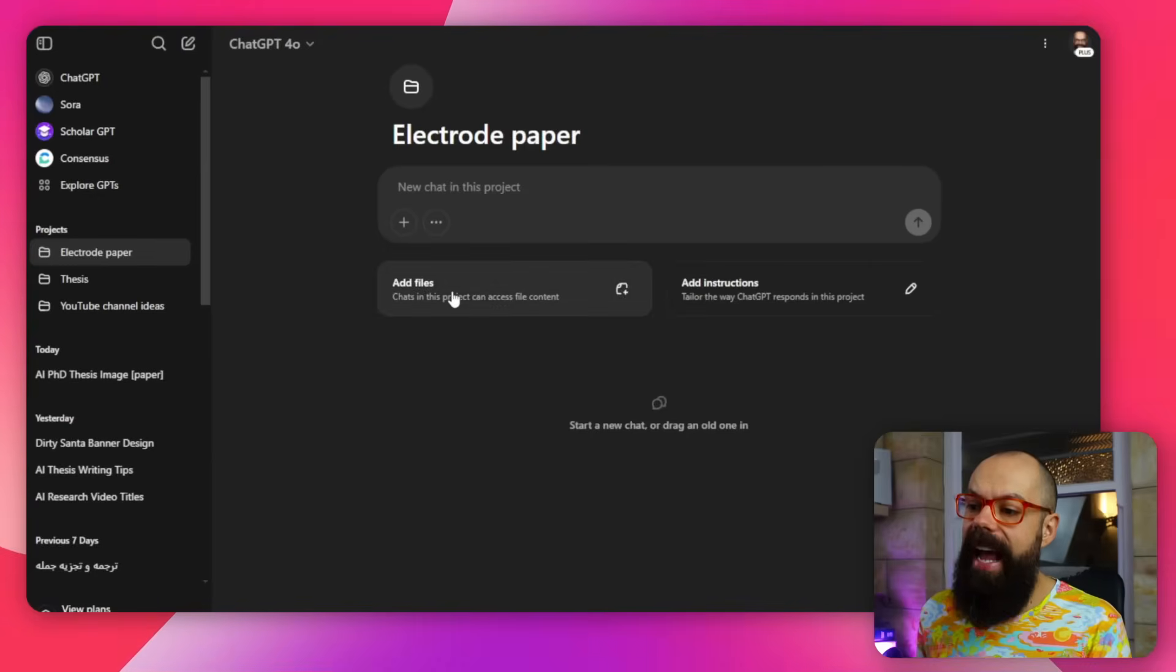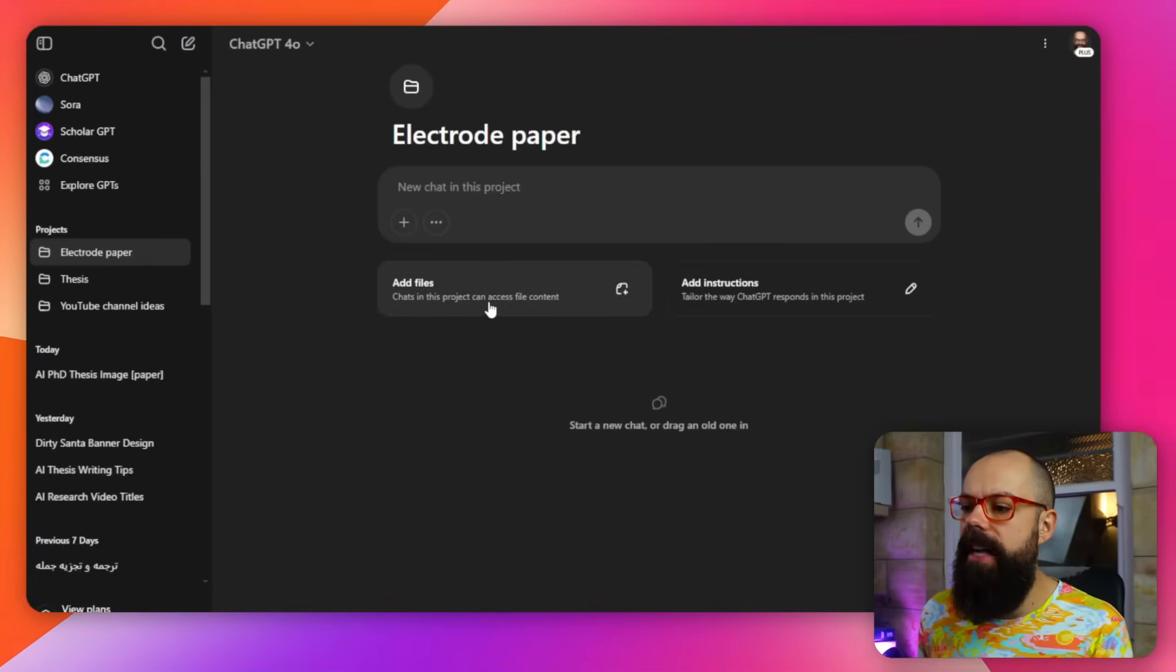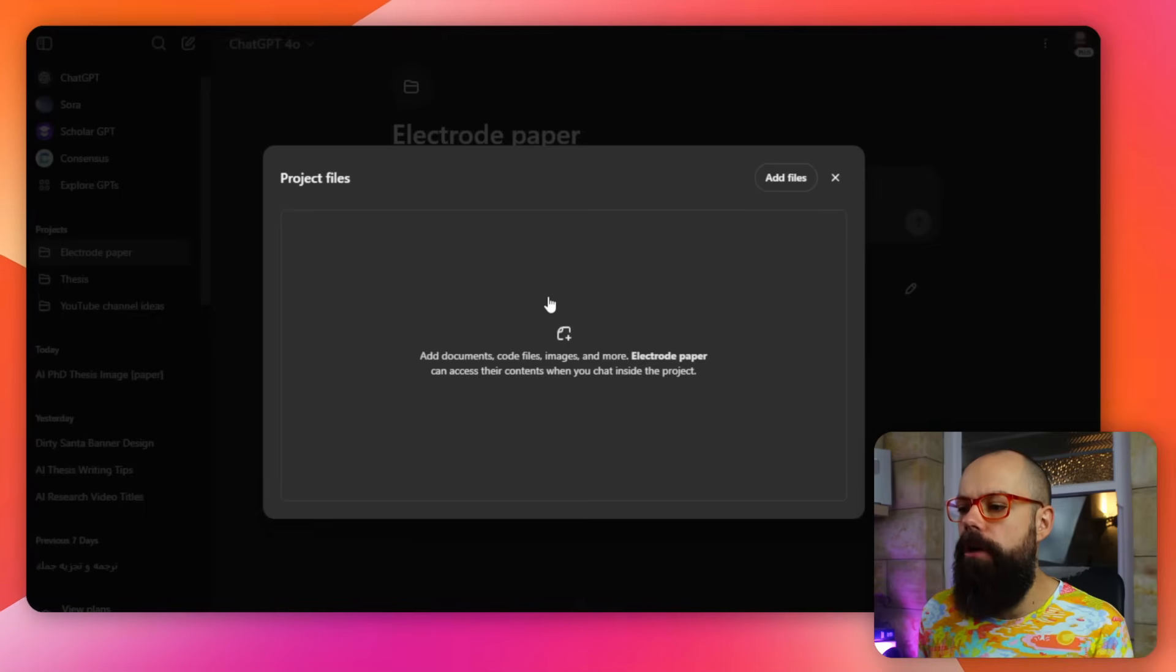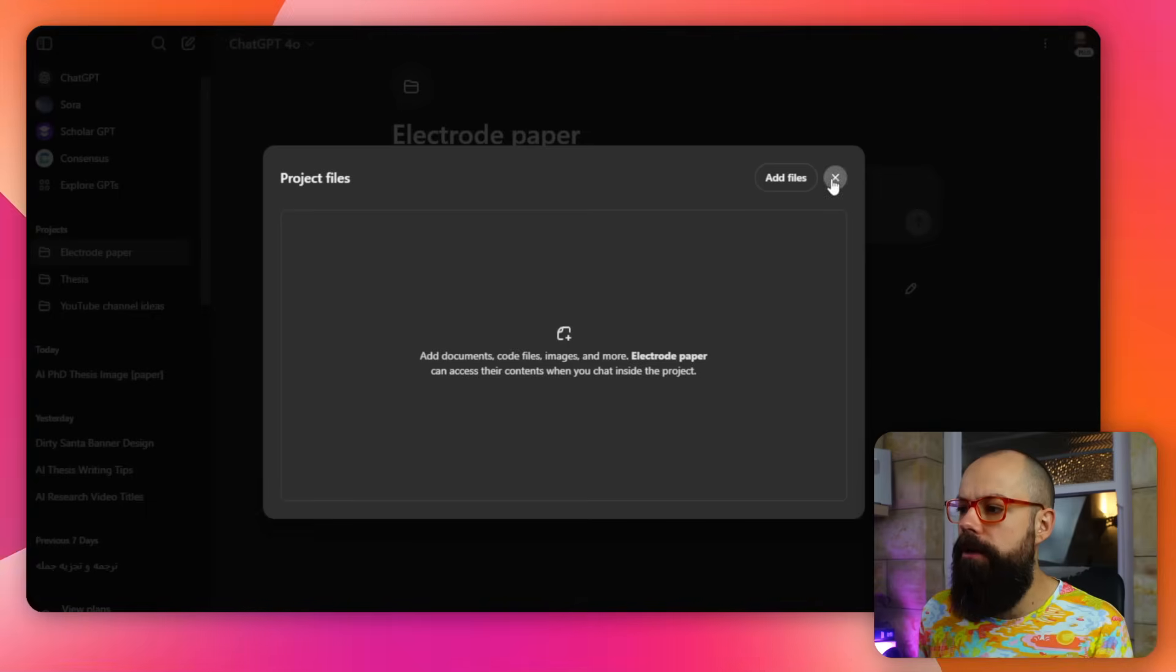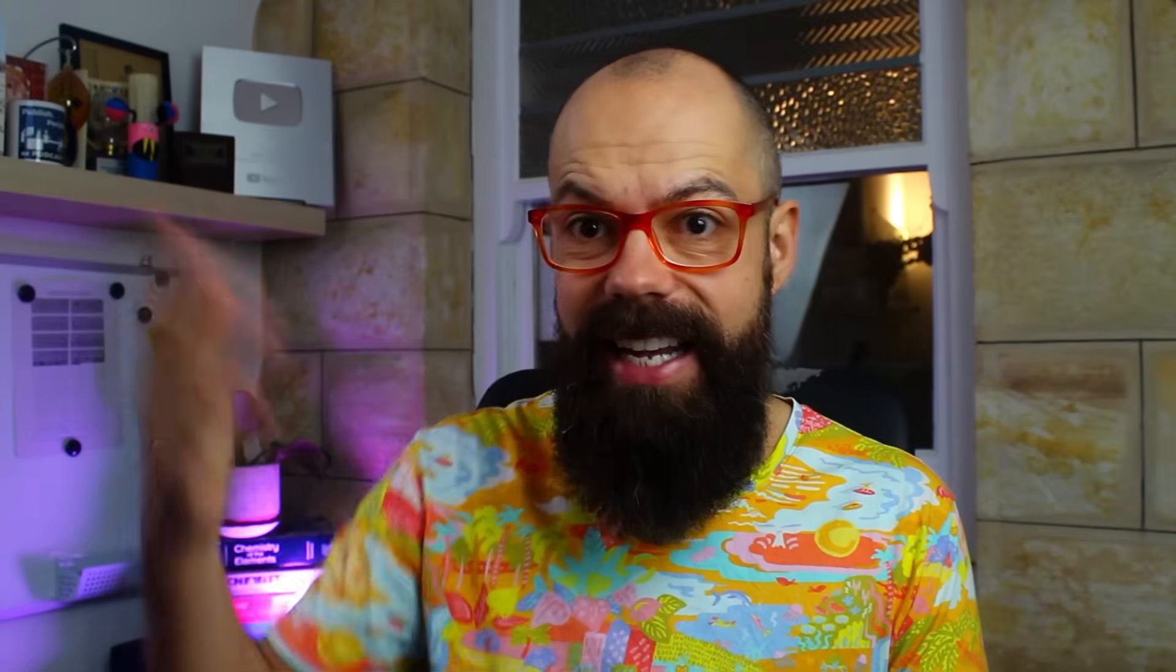Like this, for example, you can add files. Chats in this project can access this file content. So you can upload some files, like it could be papers that you found. If you're working on a peer-reviewed paper yourself and you've got a reference list, put those files in there and it can start using those and work with you and have all of that knowledge in its database.